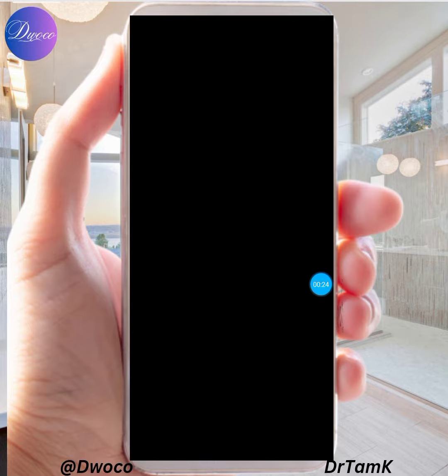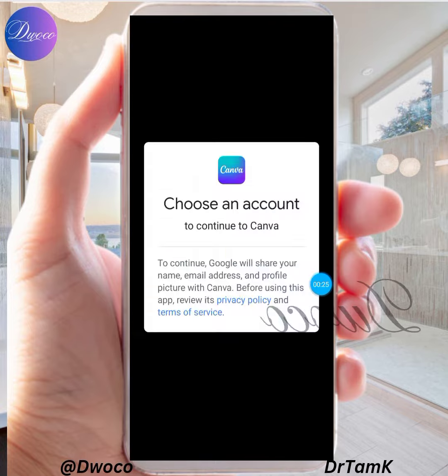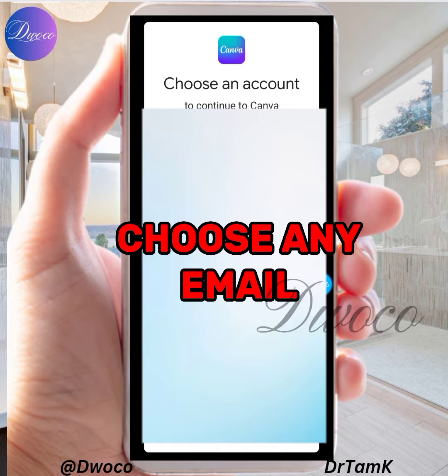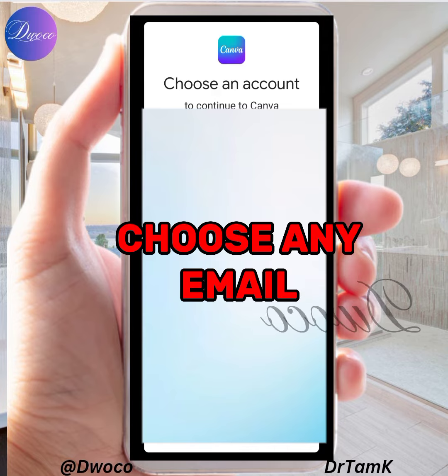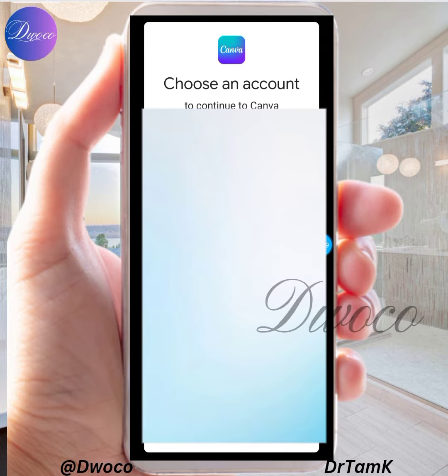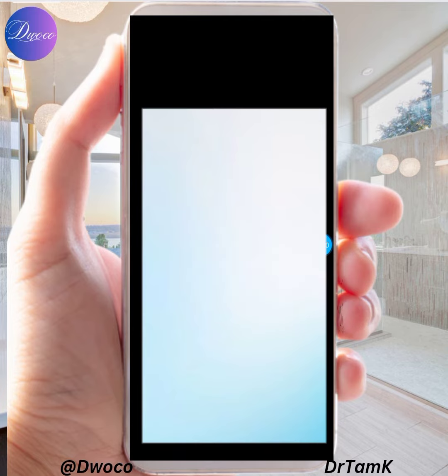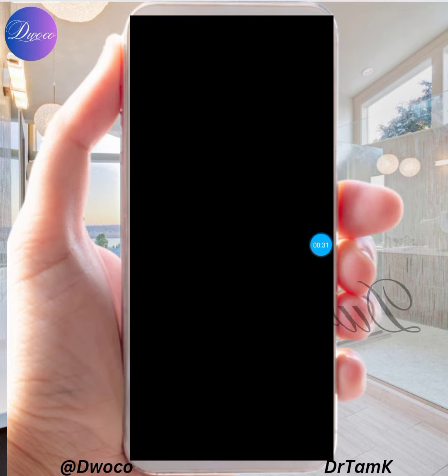Now sign back in with the email you want to activate. Sign in with the email you want to activate it. I'm going to click on this particular email — I want to use this one — and sign in with it.